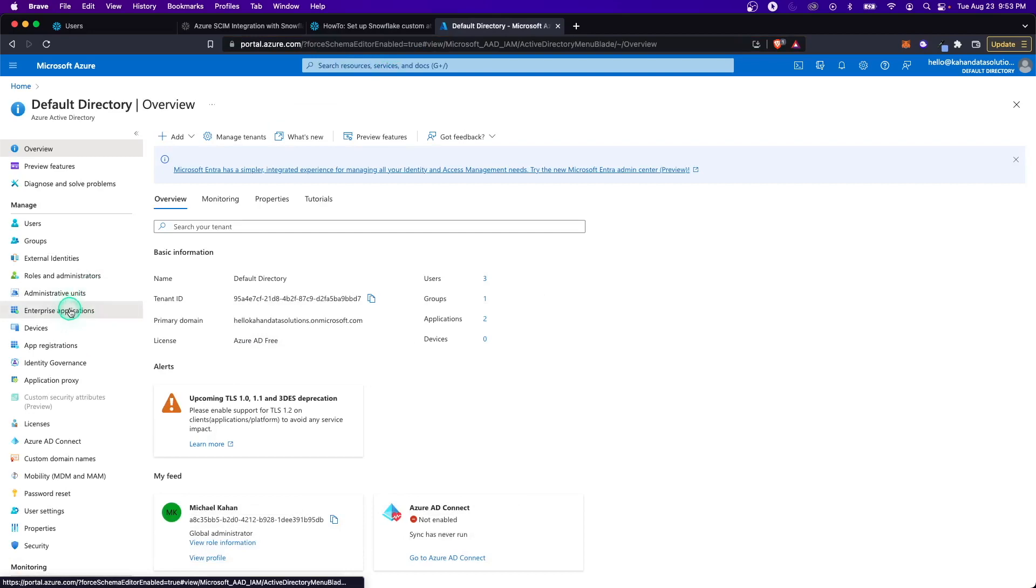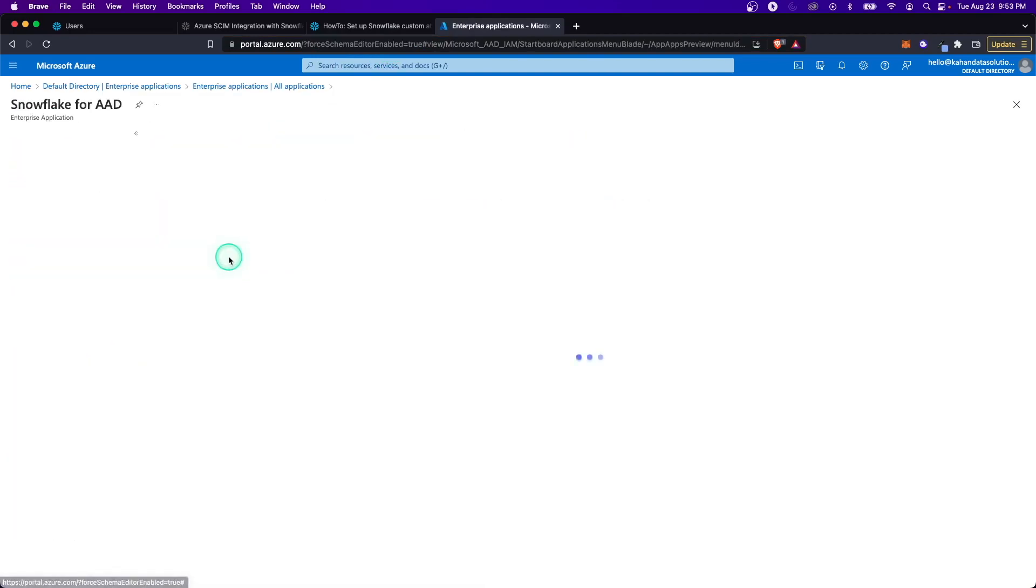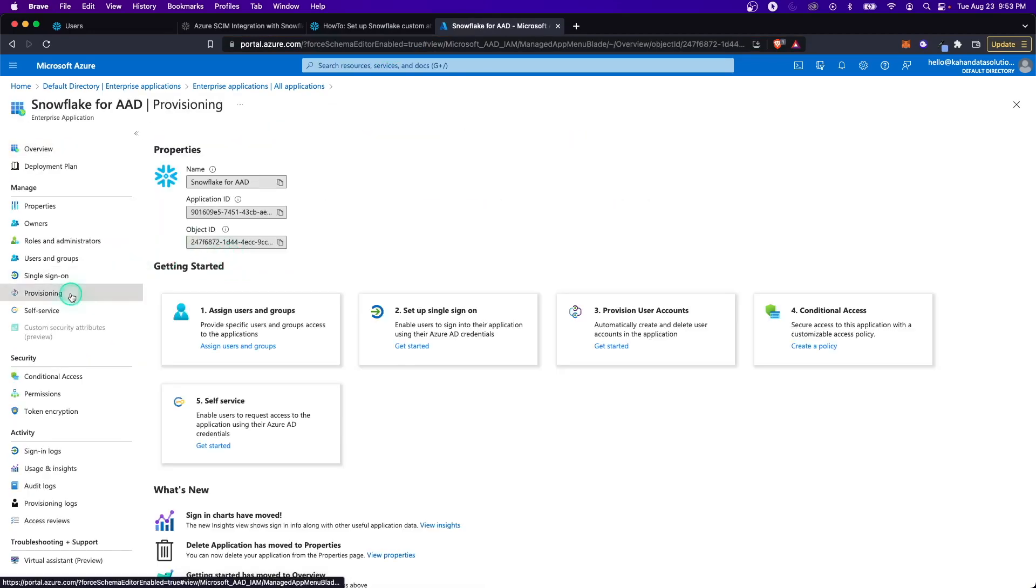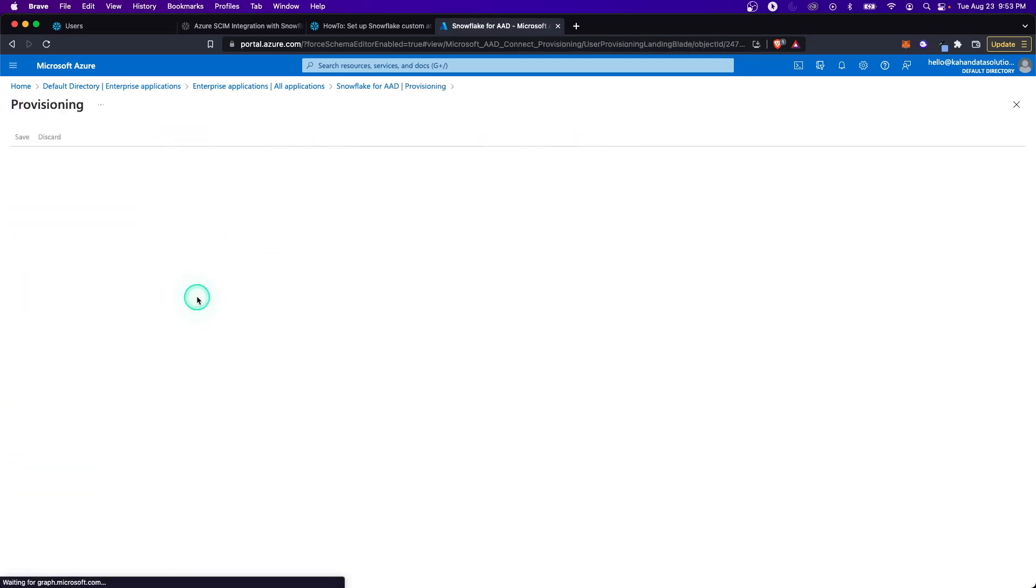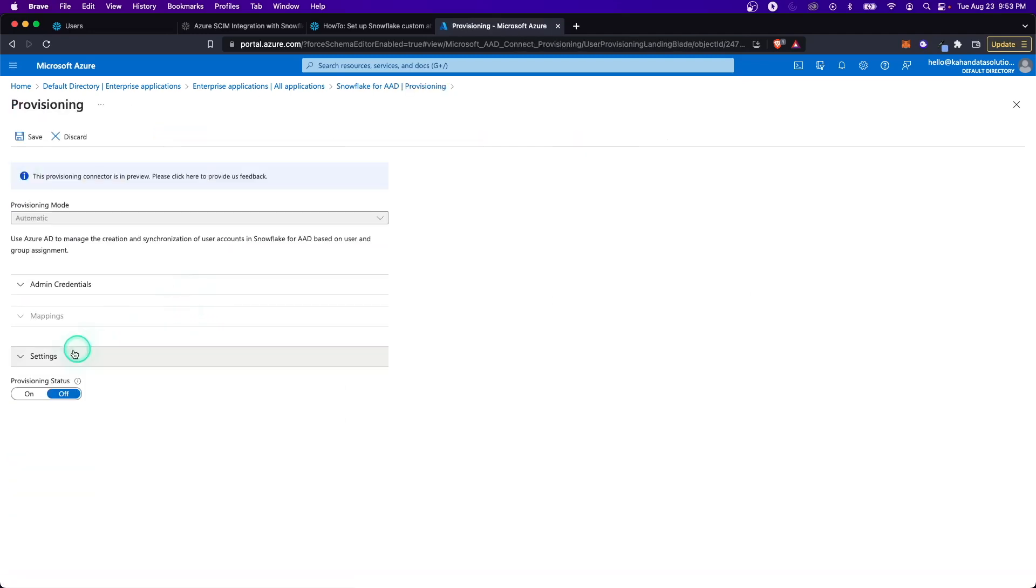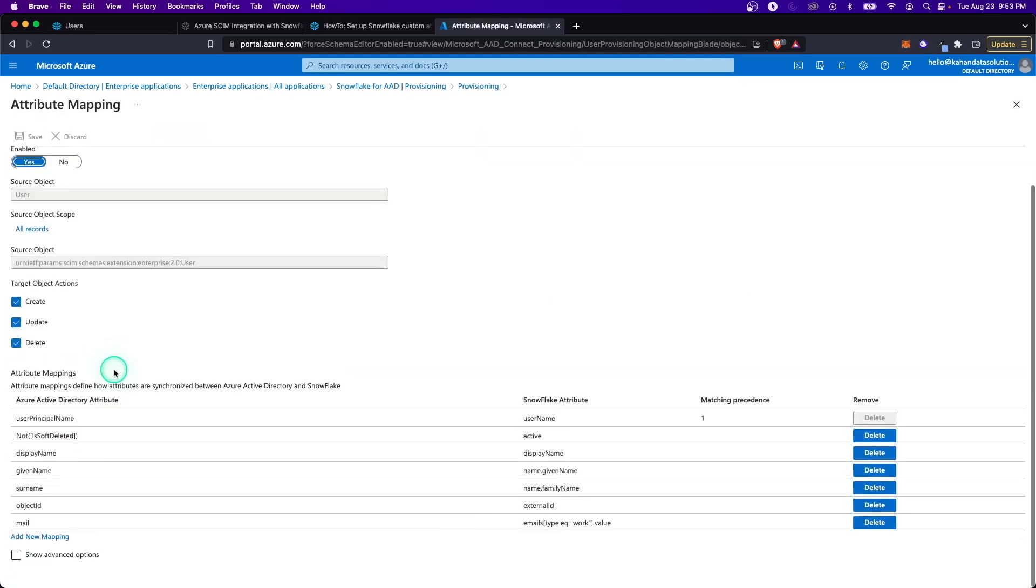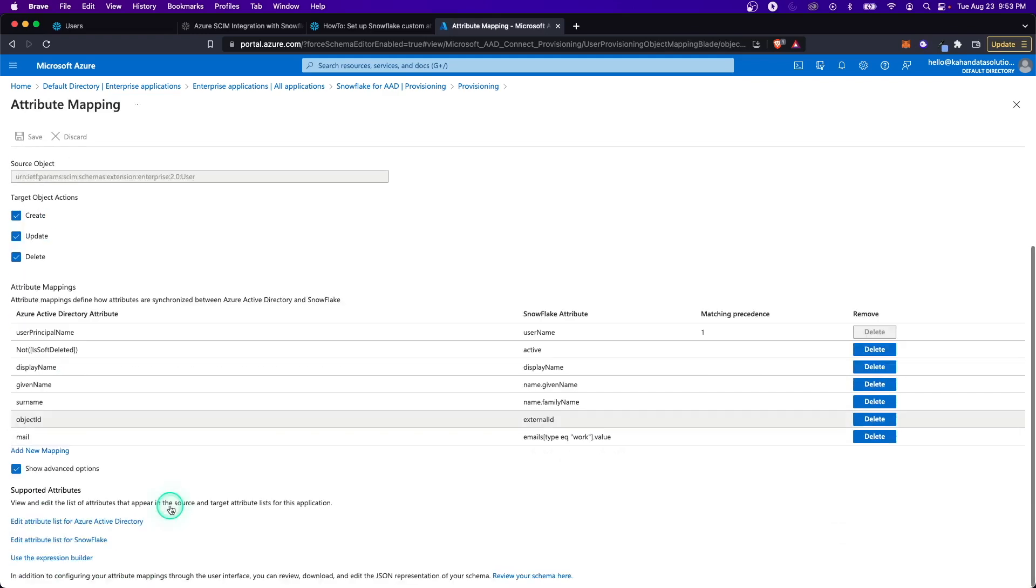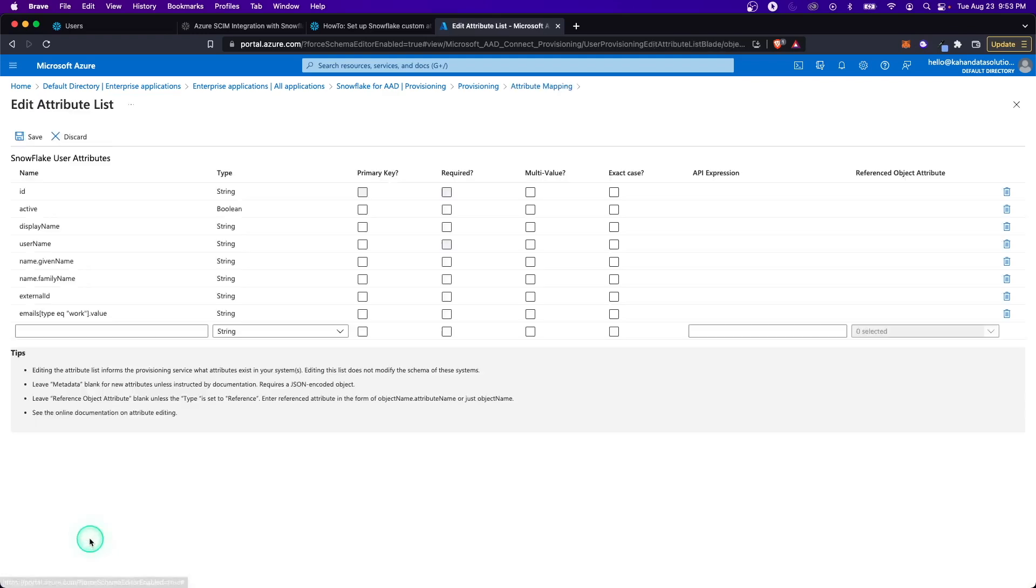Now we're back with the force schema editor enabled, and this is going to open up some new options for us. Back in here, we'll go to enterprise applications, Snowflake, provisioning, go through the same steps, edit the mappings. This time when we go in here and we say show advanced options, now we have a different view. We have the ability to edit these lists. You can do a lot with this, but in our case, we just want to see how to do a default.